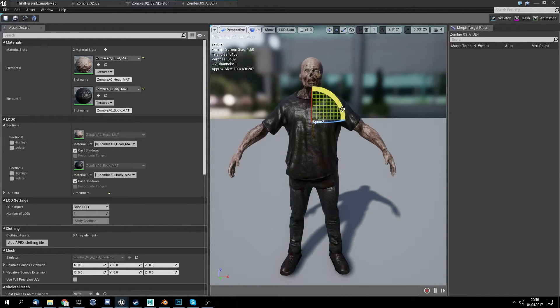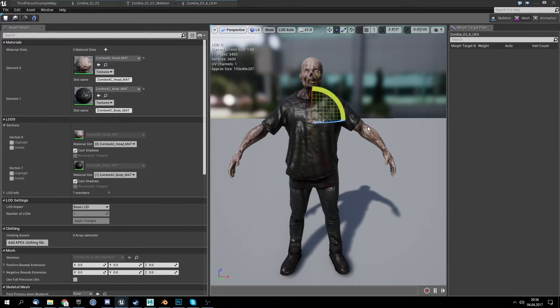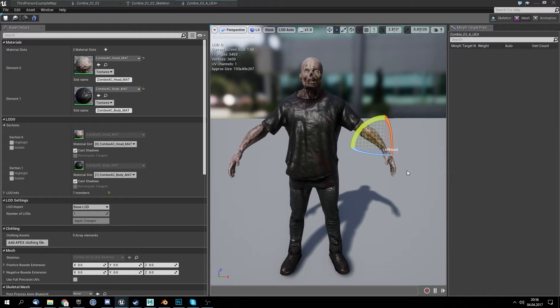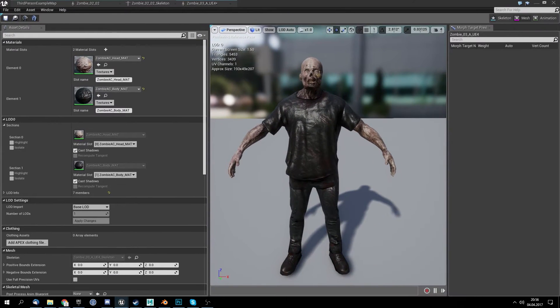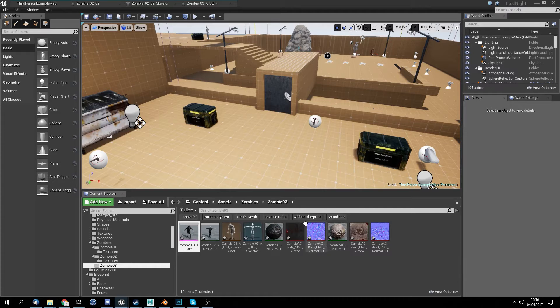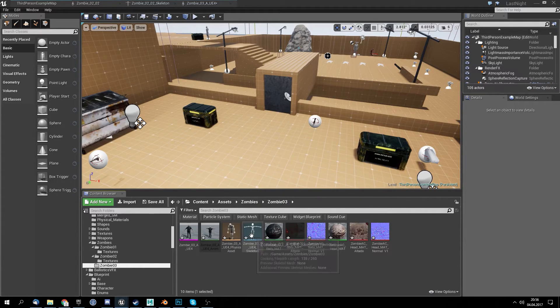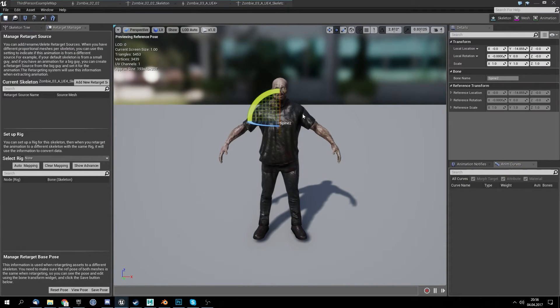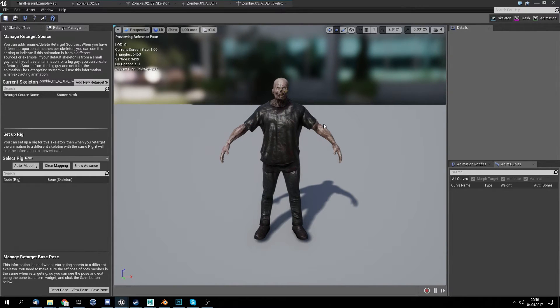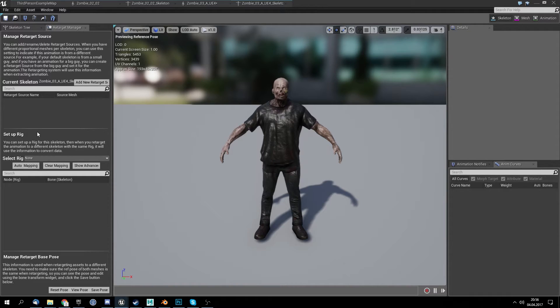If it would be a T-pose we just can rotate the right arm and stuff like that. And then under, let's open up the skeleton, we just can select it here and rotate it and then save pose and then retarget it normally.